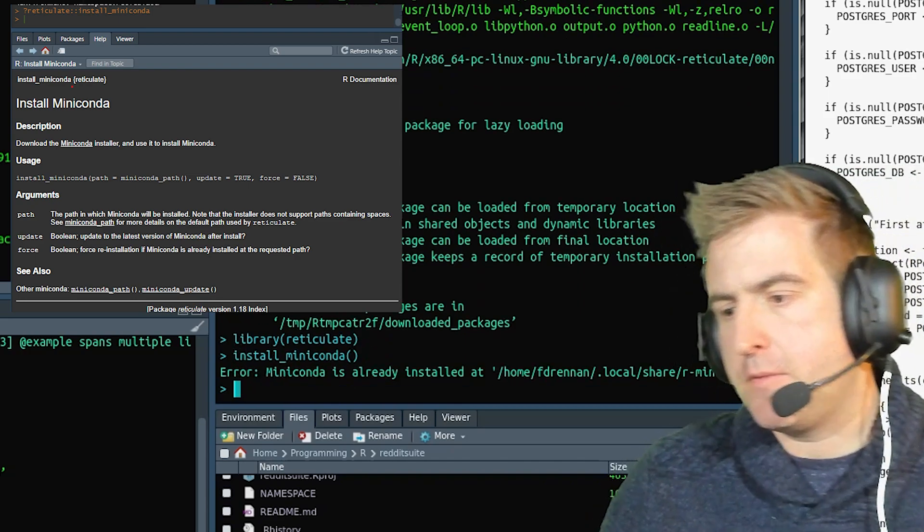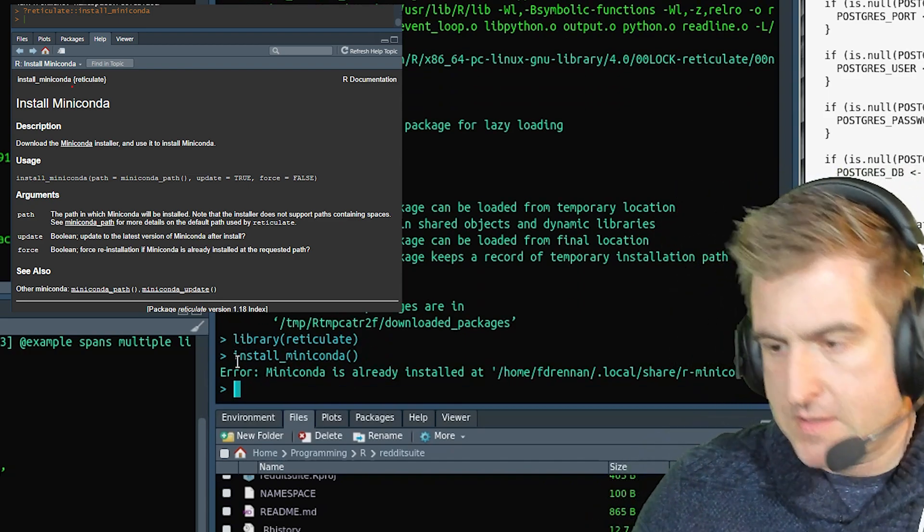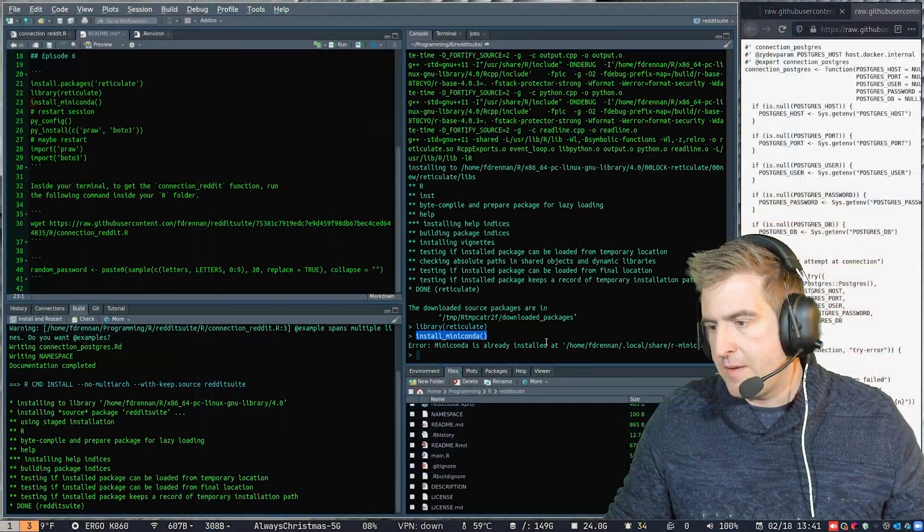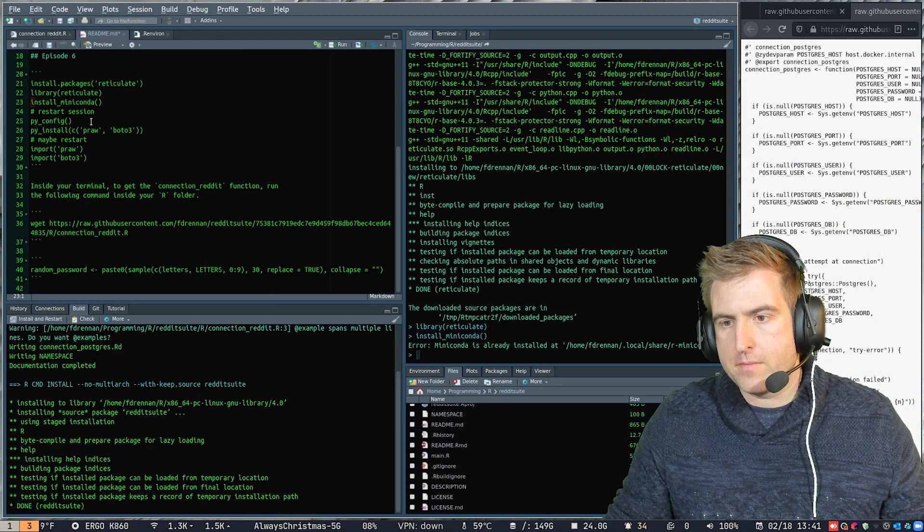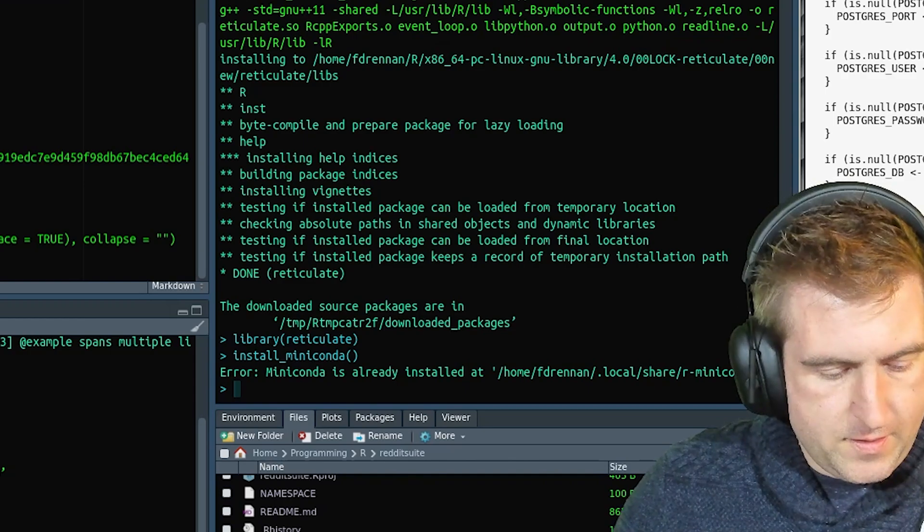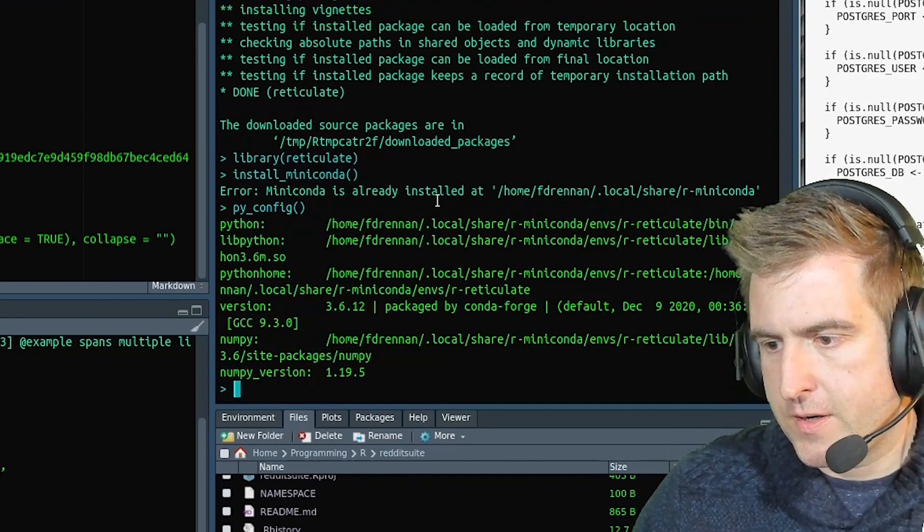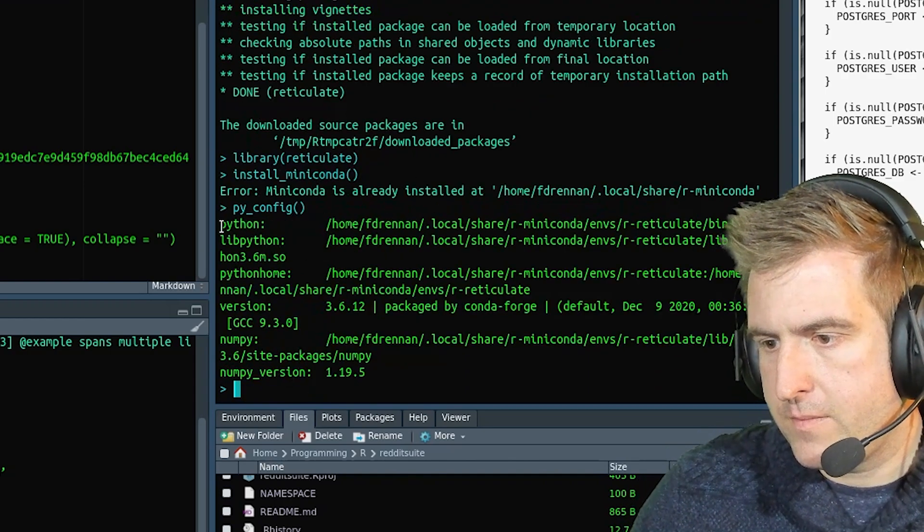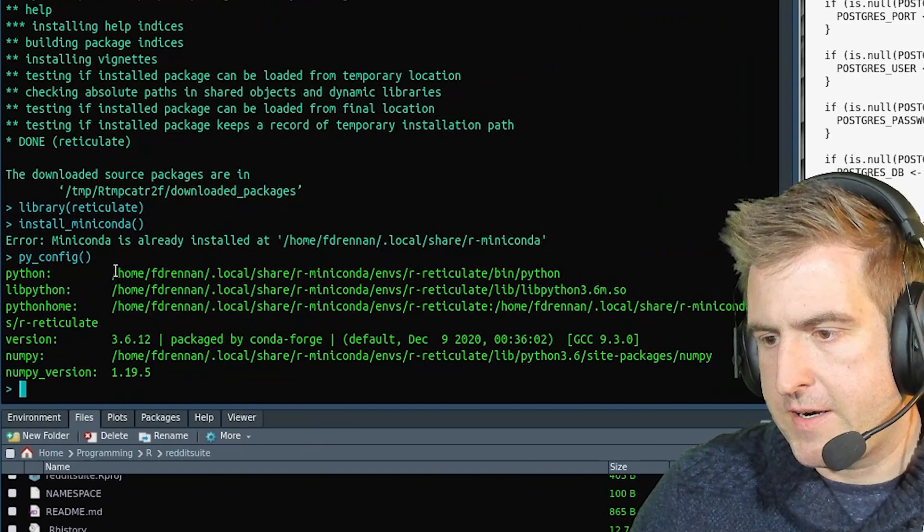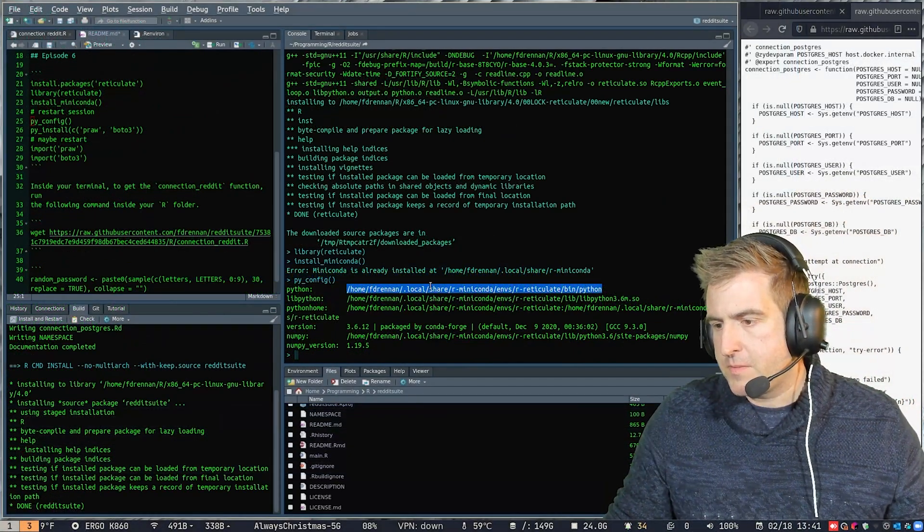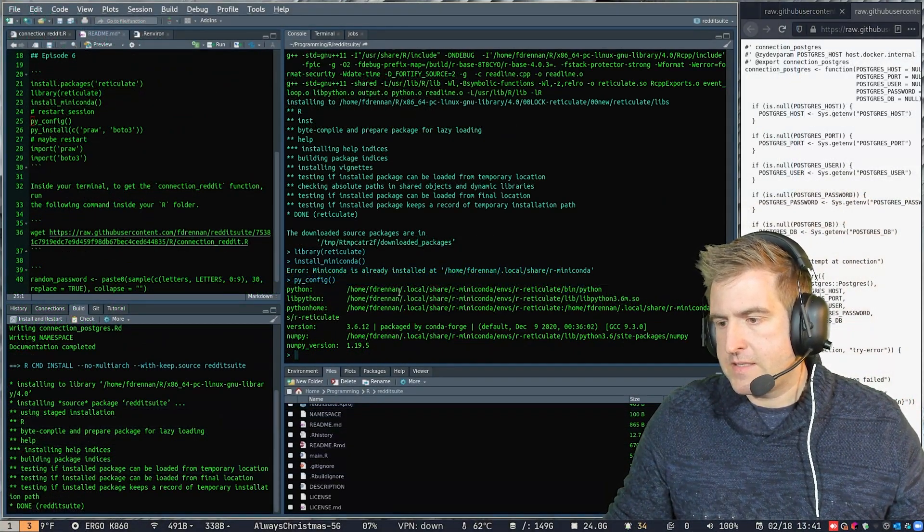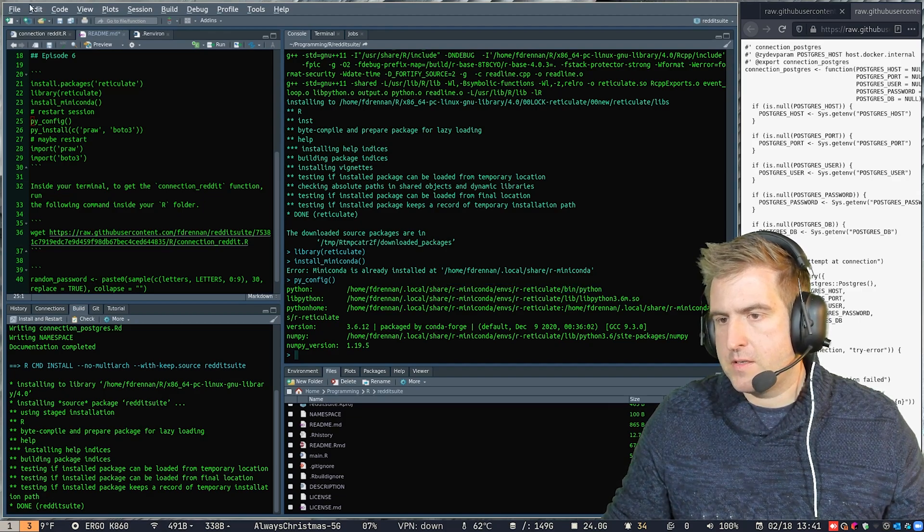So the next command you want to run is install Miniconda. I've already got it installed, so I'm good to go here. And then we want to check and see where our Python is actually located at. So this is what I have here. It's at this path, and this is the Python that we're using.